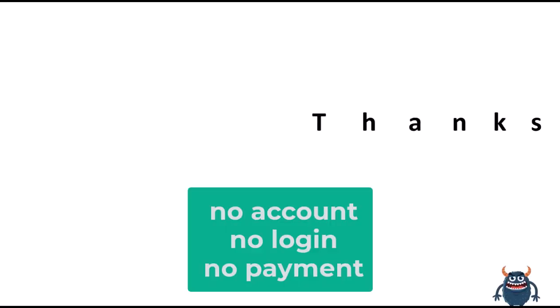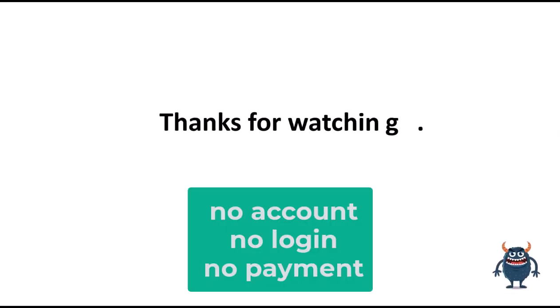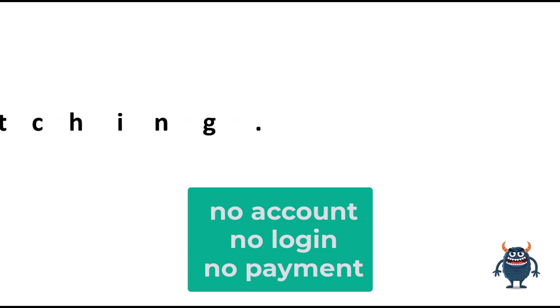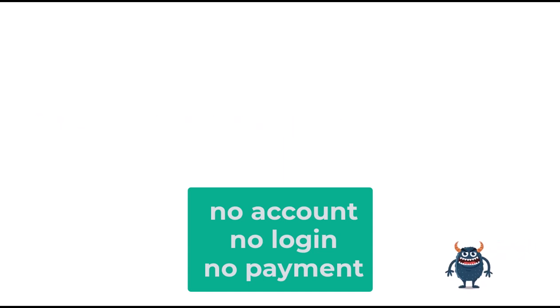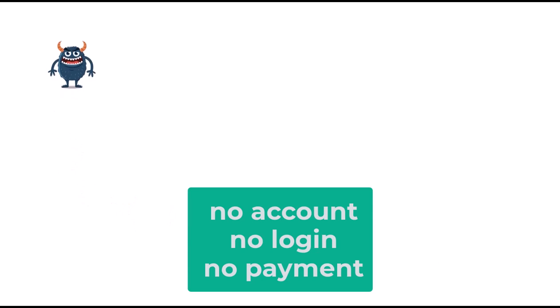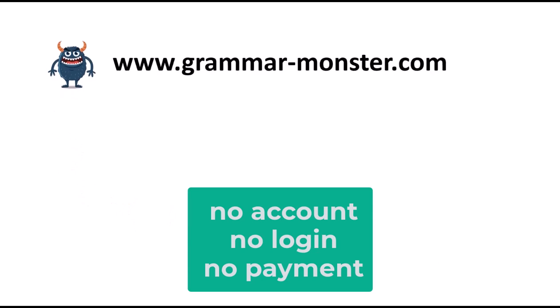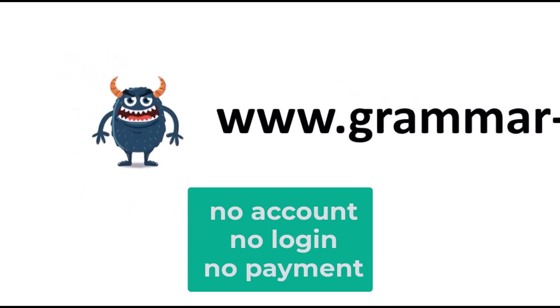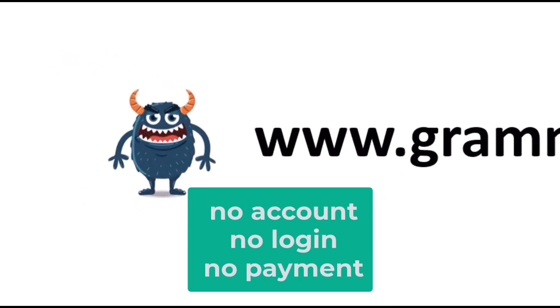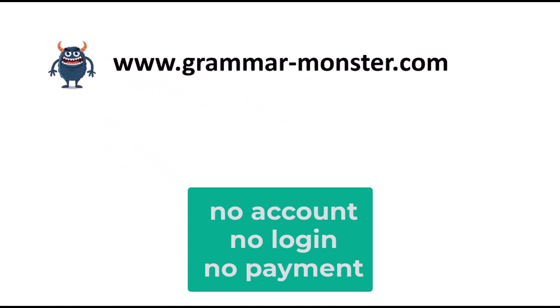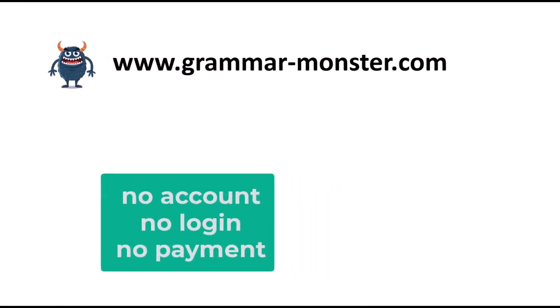You might have noticed this message at the start of the video. No account. No login. No payment. All of the information is in the link. Like everything on GrammarMonster, it is free. And it's free forever.